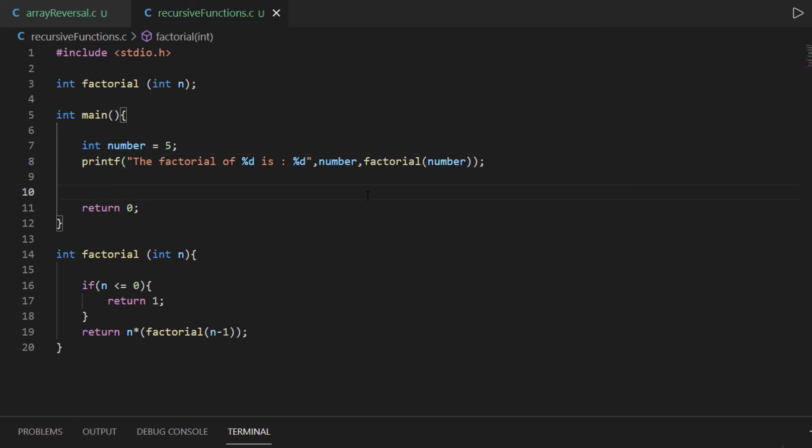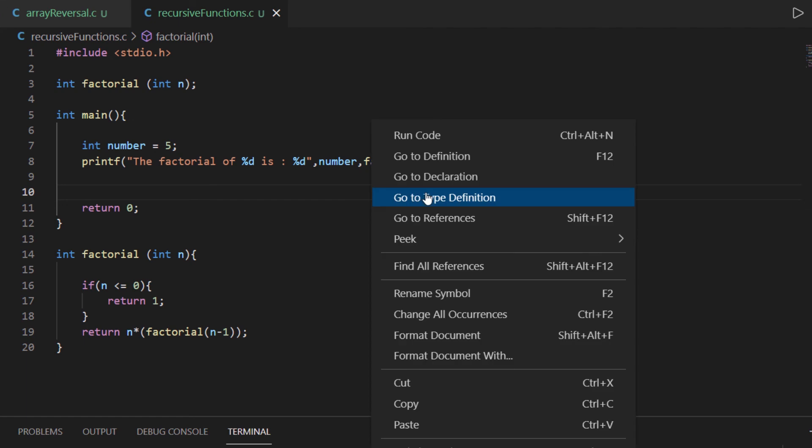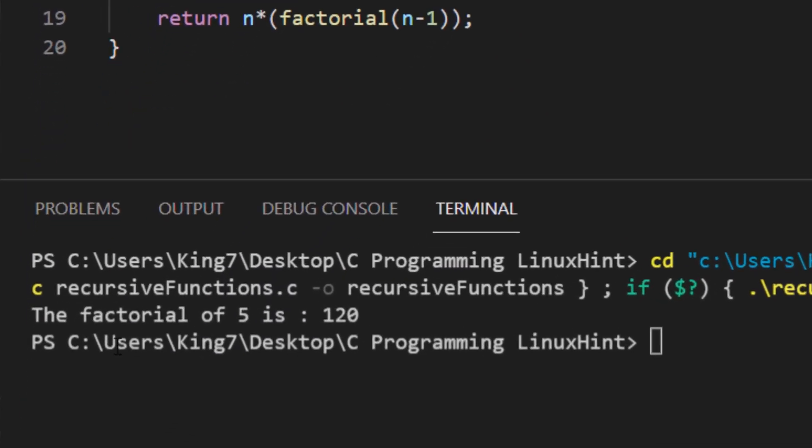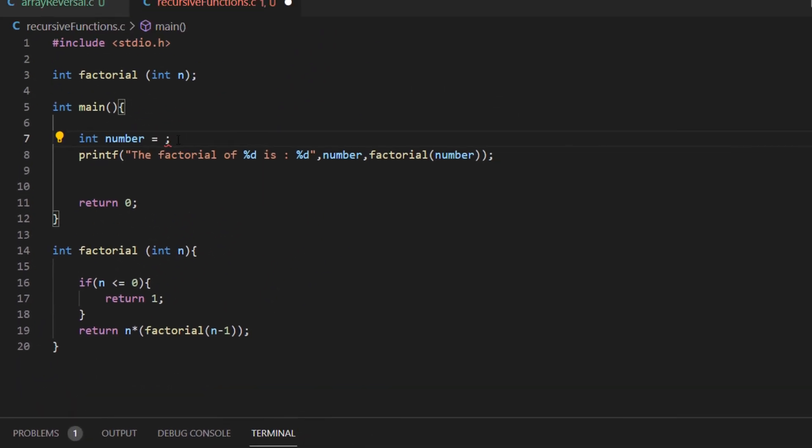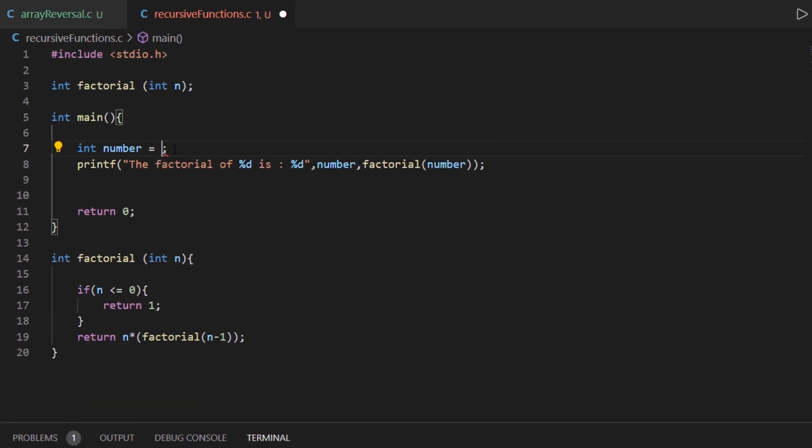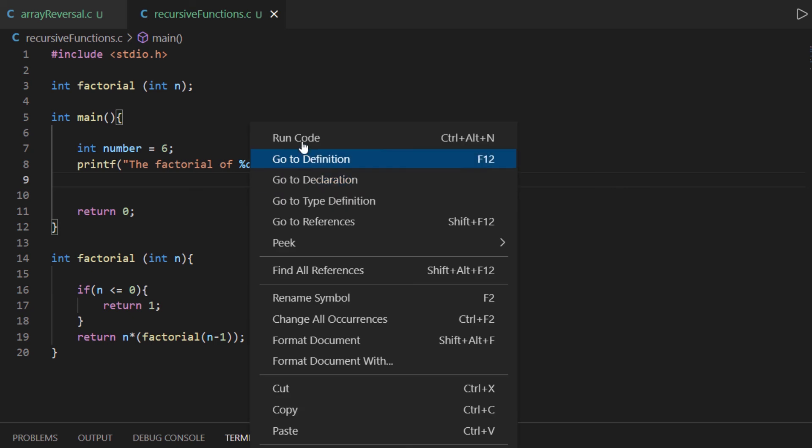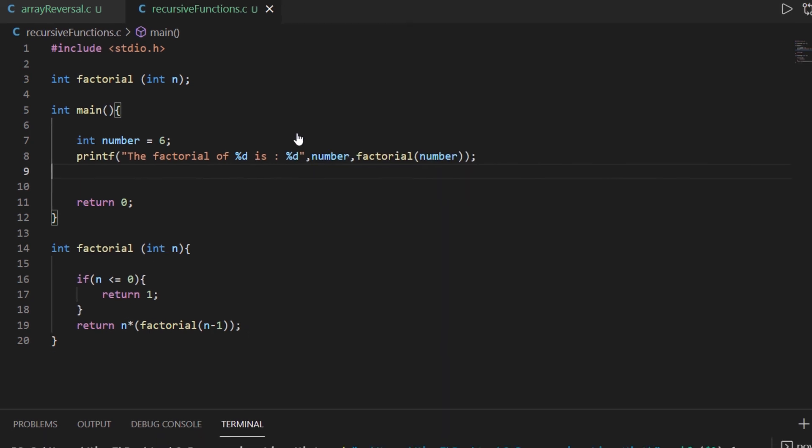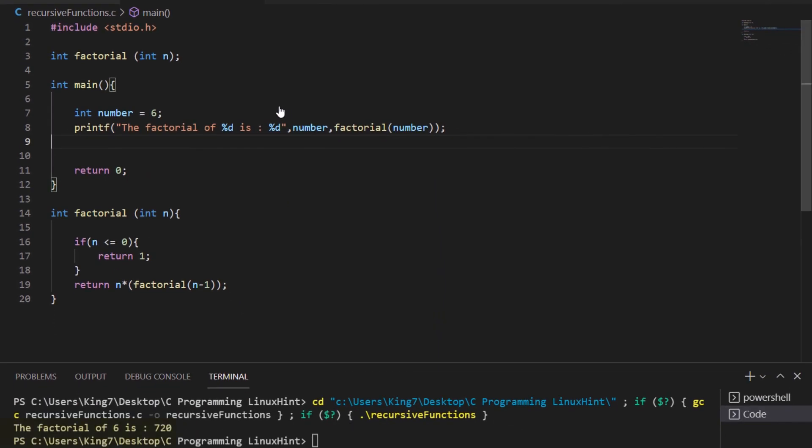So if we execute this code we get the following answer that the factorial of 5 is 120. We can change this number to anything that we want, let's say 6. The bottom line is that this function is an example of a recursive function, and recursion is the process when a function makes a call to itself to reach an exit value.